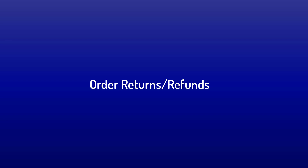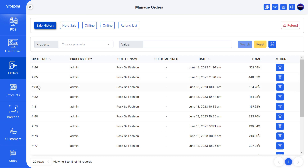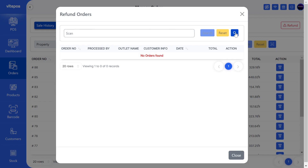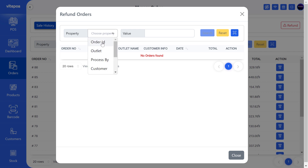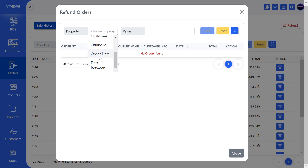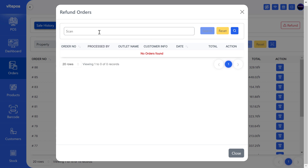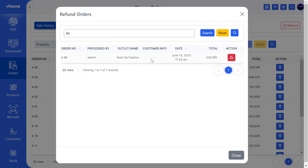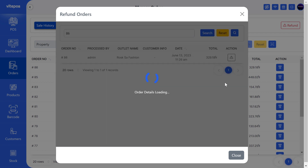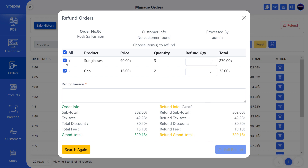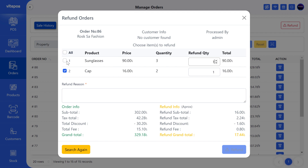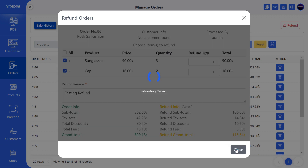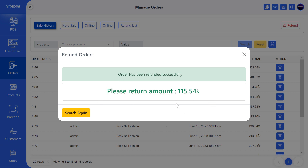Now we see the details about order returns or refunds. In the order module on the right side, we will get a new refund button. Click on it to get a pop-up. We have to scan the product that the customer wants to return or refund. Otherwise you can also search by order properties like order ID, outlet, processed by, customer, offline ID, or order date. Here we scan and get an order ID for refund. After searching we will get the order ID. On the right side, click on the refund button and we will get all the information of the order. Here we can select one or more products and return partial products. After selecting, give the reason for the refund, then the refund button will be enabled. Click on it — we can see the return amount is showing.